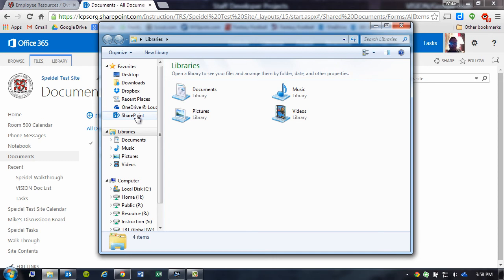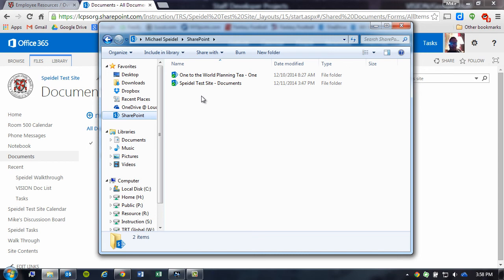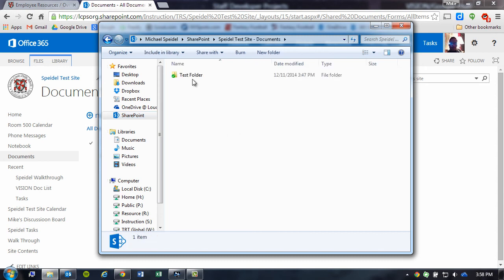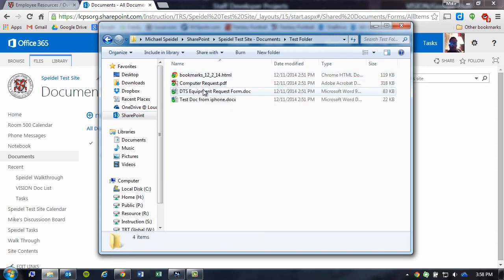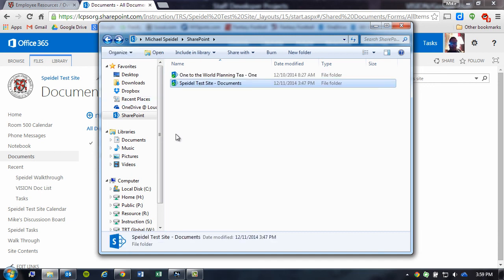If you click on that SharePoint link, it'll show you all the document libraries that are being synchronized with a SharePoint site. If I want to see the documents in that SharePoint site, all I have to do is simply double-click on that icon, and it will list all of the documents that are being synced with that SharePoint site. It's really that simple.